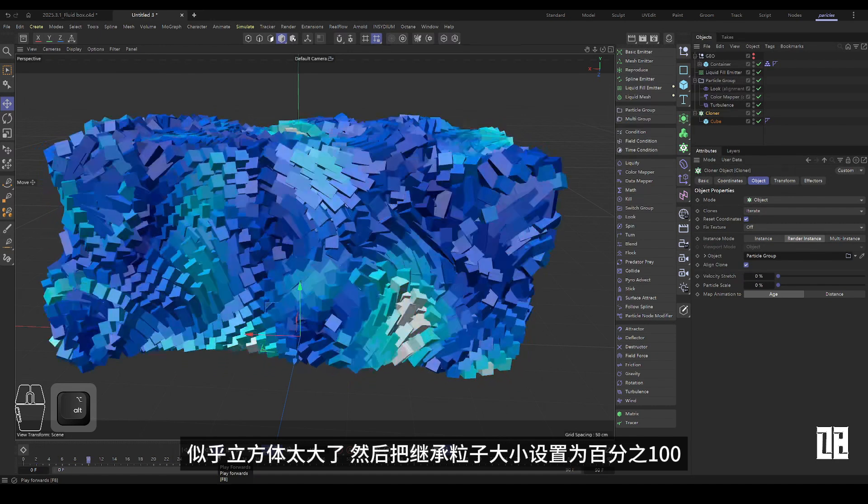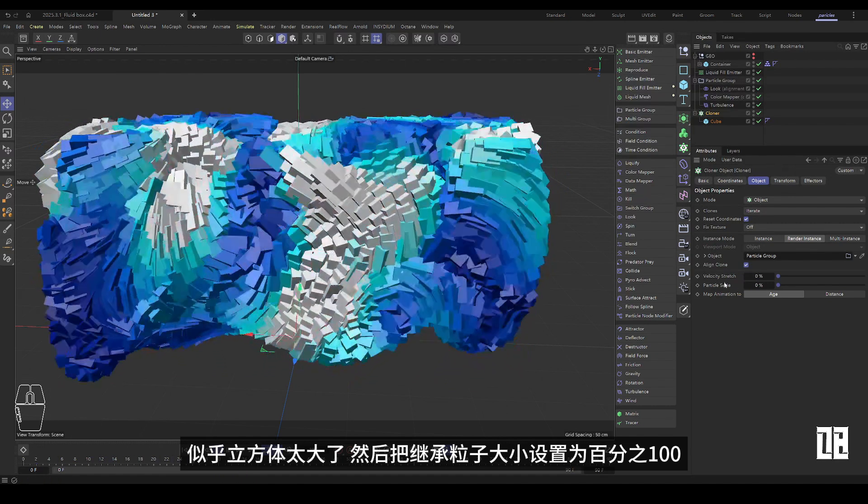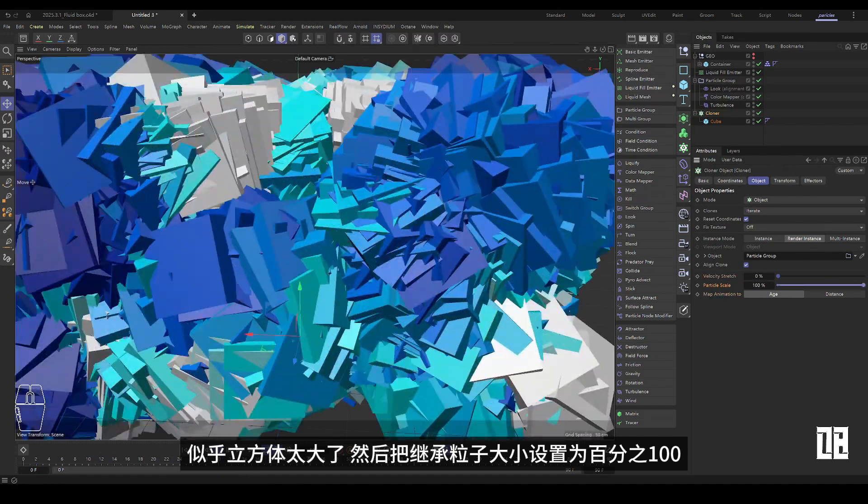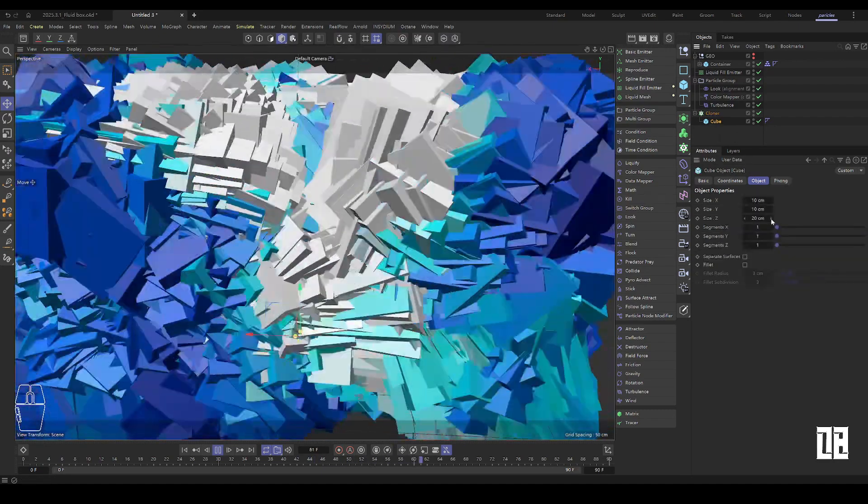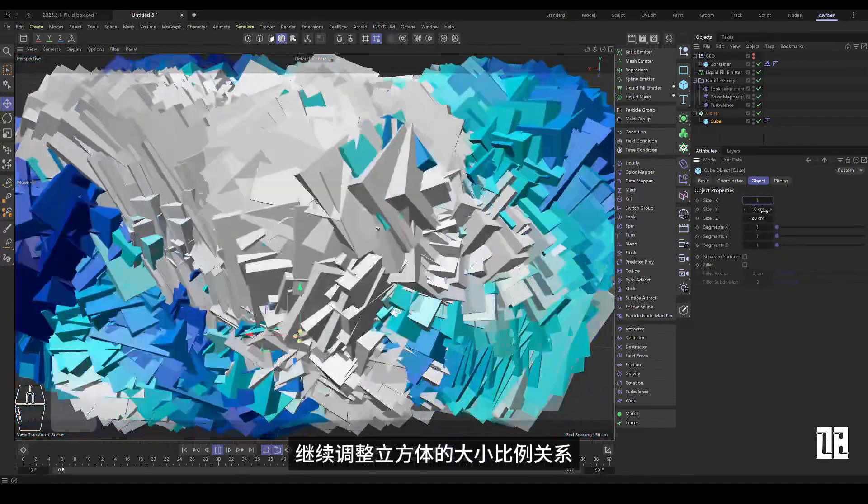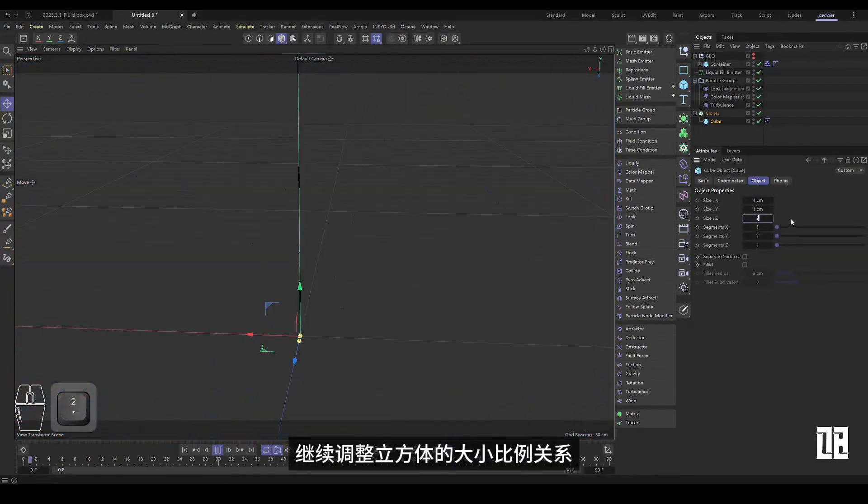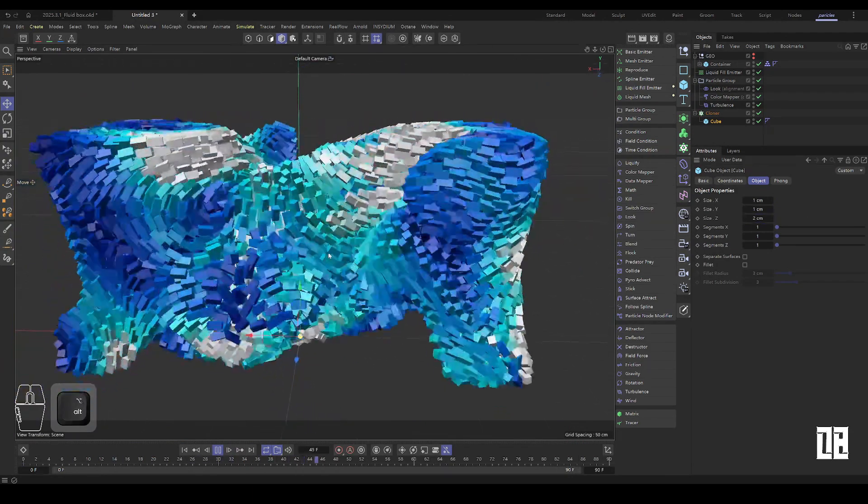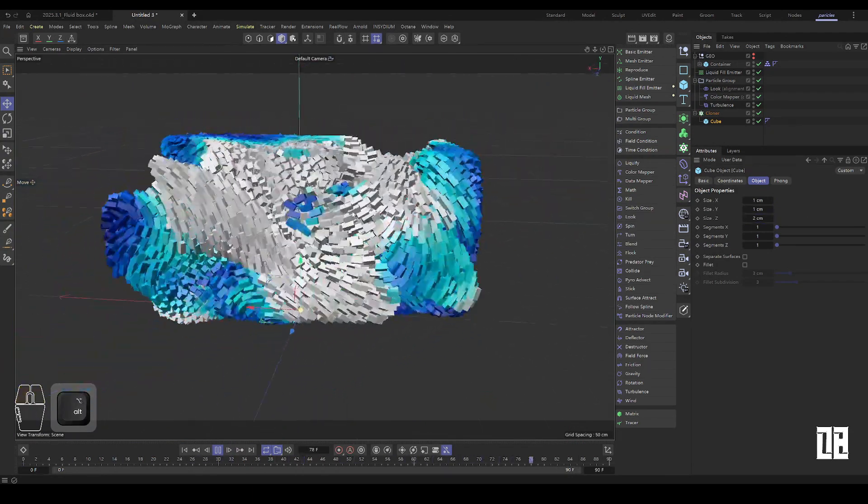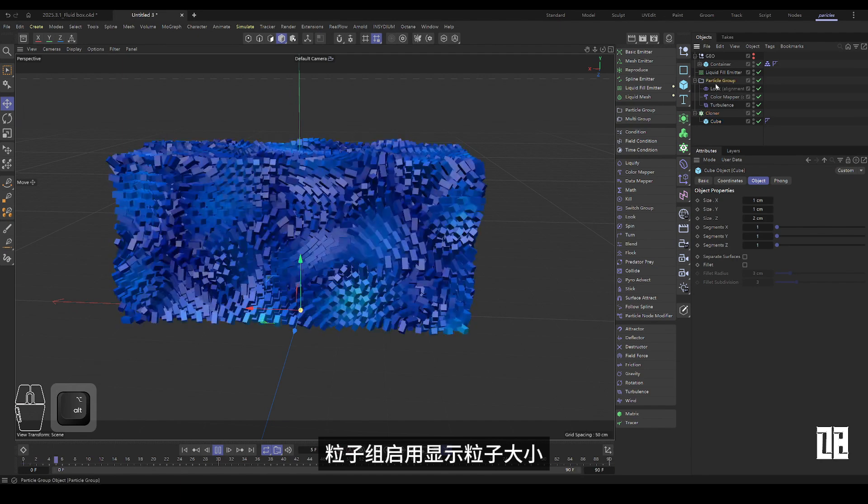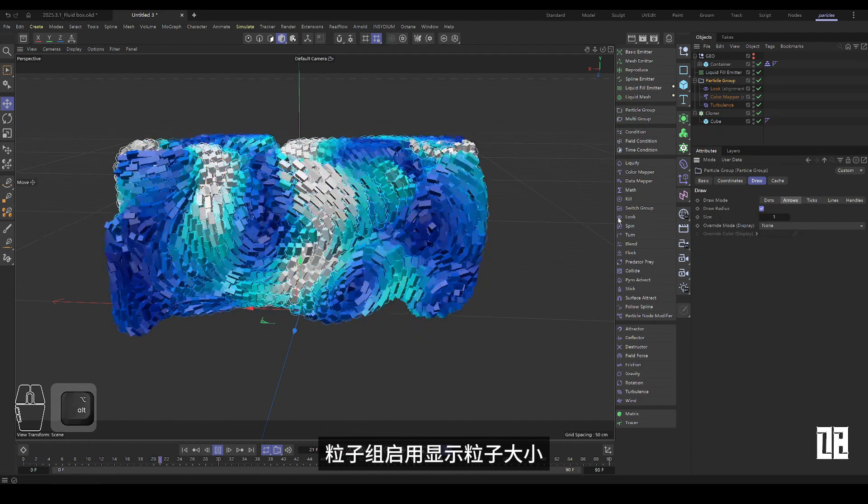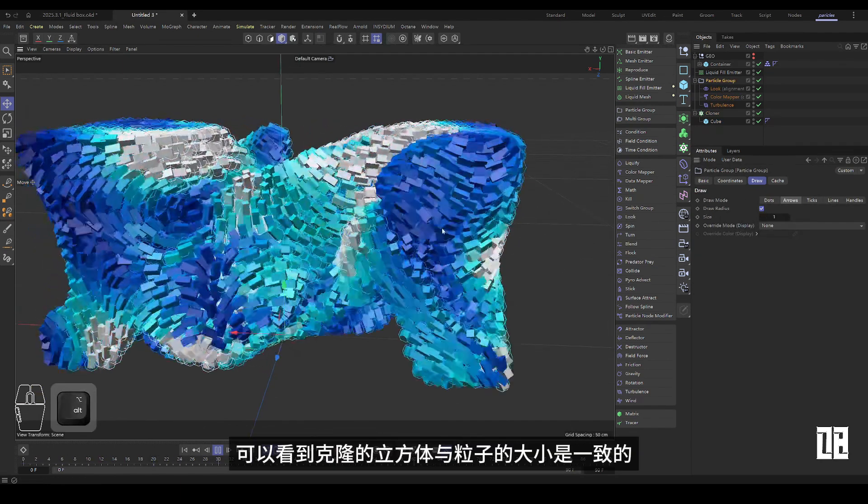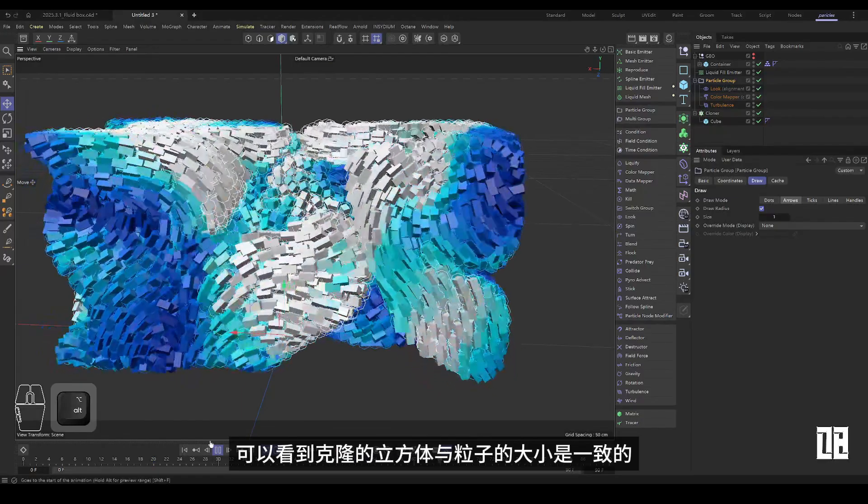Seems like the cube is too big, and then sets the inherited particle size to 100%. Continue to adjust the size proportional relationship of the cube. Particle group enabled to display particle size. As you can see, the cube clones are the size of the particles.